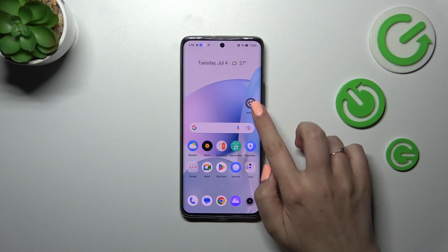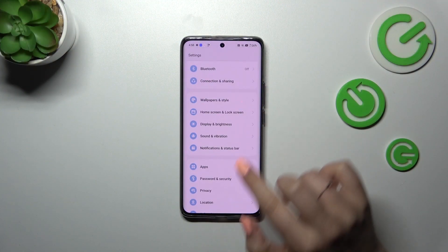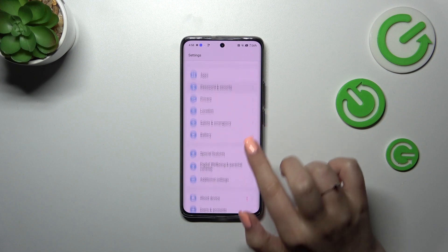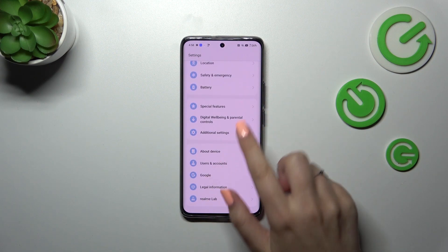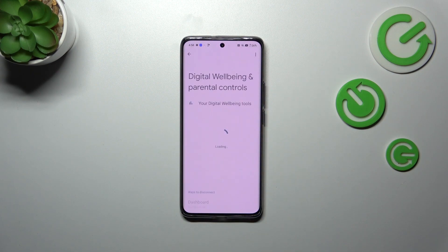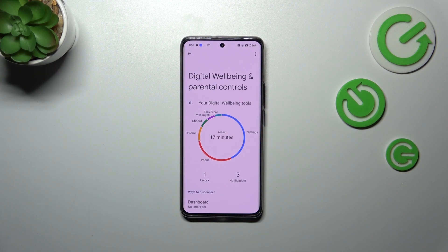So firstly, let's enter the Settings and then scroll down to the very bottom to find Digital Wellbeing and Parental Controls.